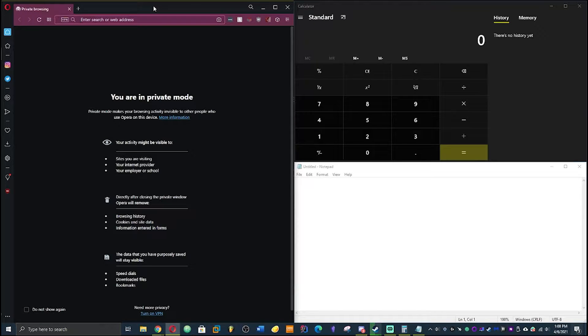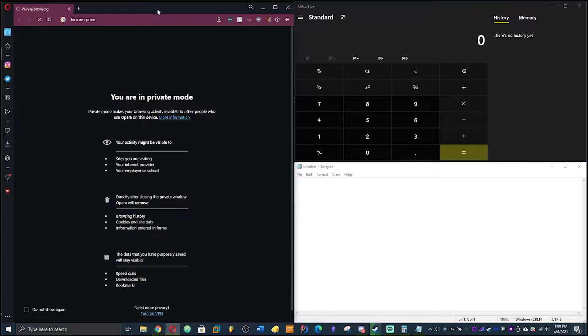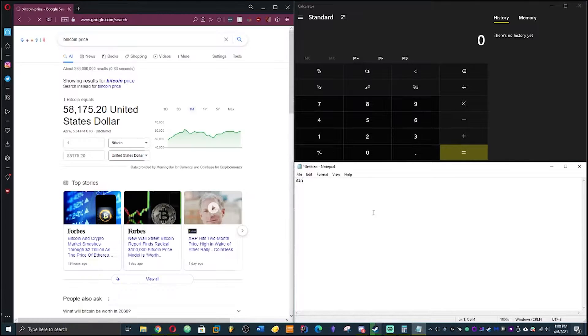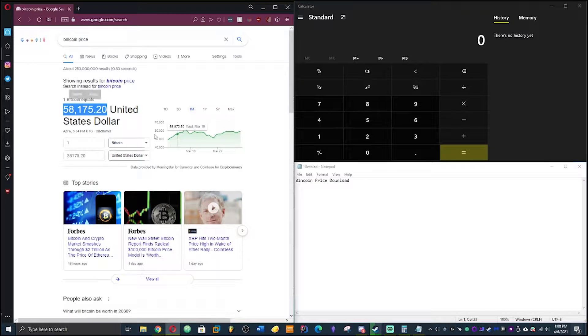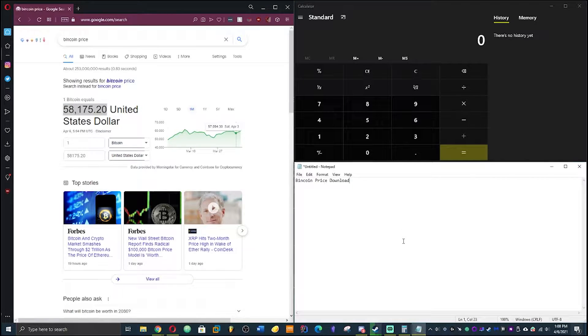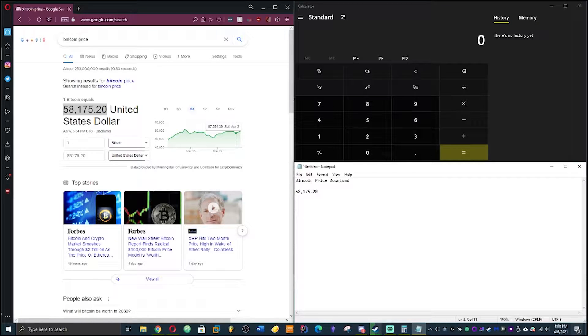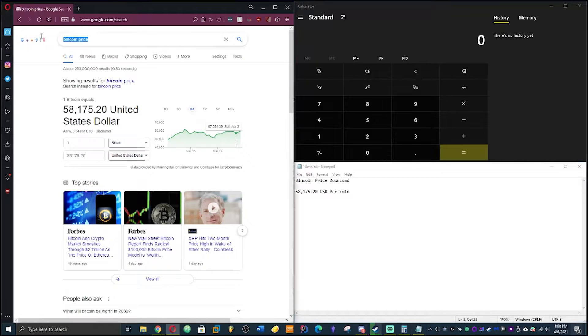And for my next trick we're gonna calculate Bitcoin price download. Bitcoin, Bitcoin price download. Okay so basically this is what we're looking at: we're looking at $58,175.20 USD per coin.